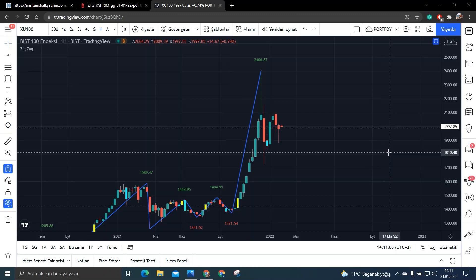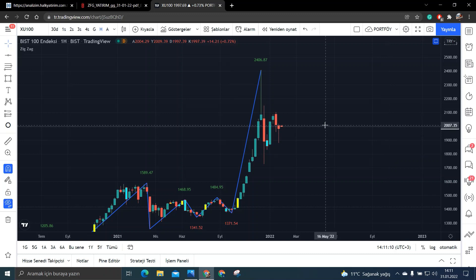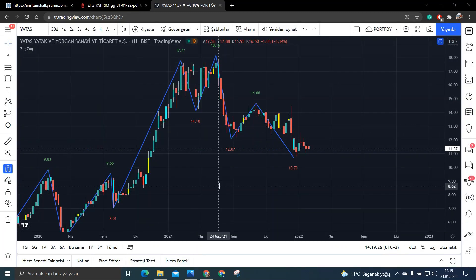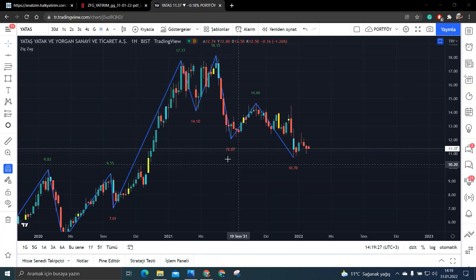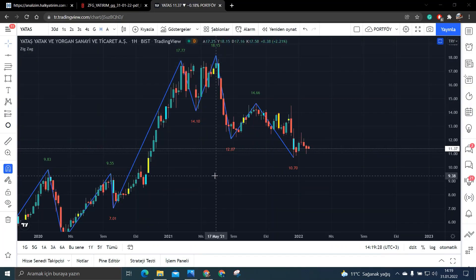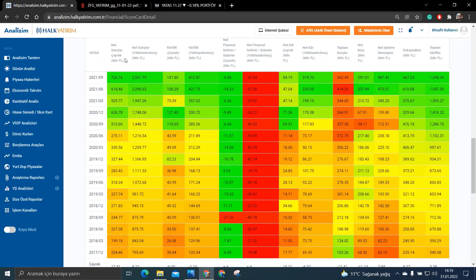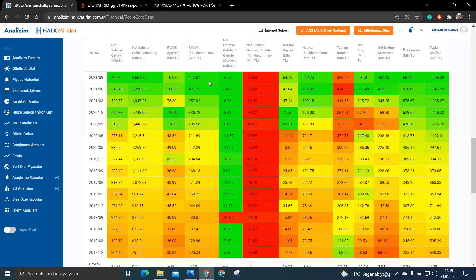Bu hissemizin adı arkadaşlar Yataş. Şimdi Yataş'ın öncelikle grafiğini açalım. Şimdilik arkadaşlar grafiğimiz bir kenarda dursun. Öncelikle gelelim büyümelerine bakalım. Satışlarına bakıyoruz öncelikle. Bakın satışlarımız 795 milyondan 2,5 milyara çıkmış. Gayet güzel. Fabök bakalım. Fabök de bakın yıllıklandırılmış. Şimdi faböklerimiz 120 milyondan 412 milyona çıkmış. Bu da gayet güzel.